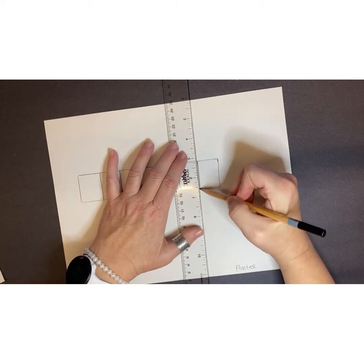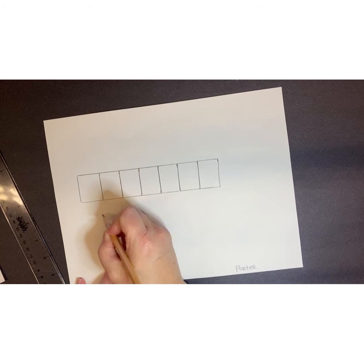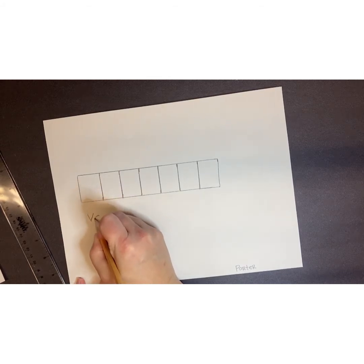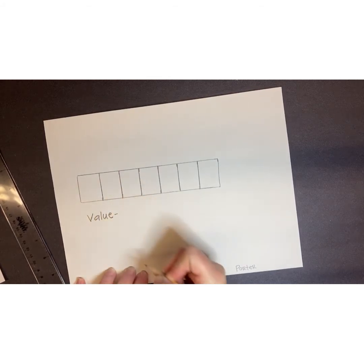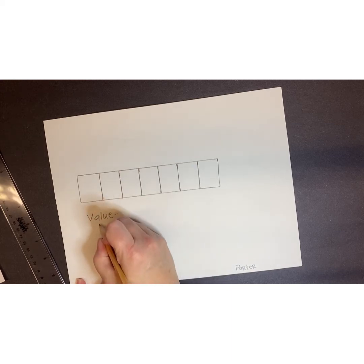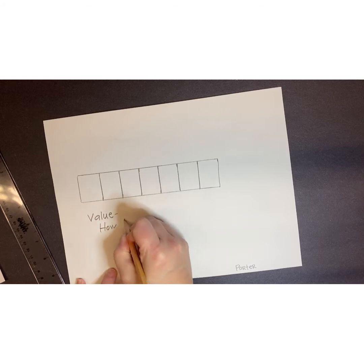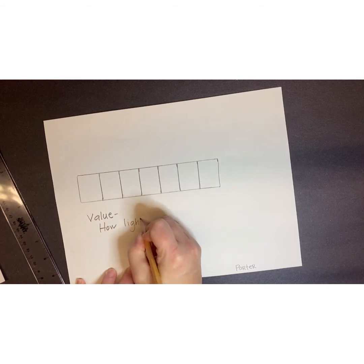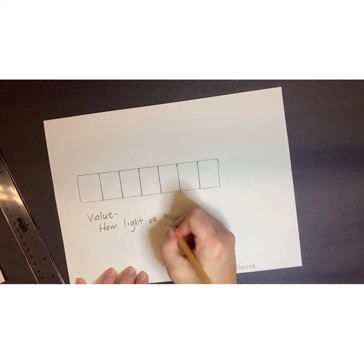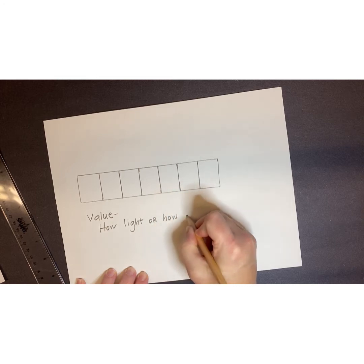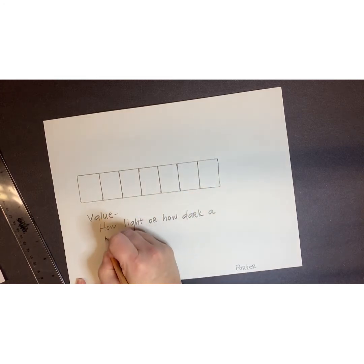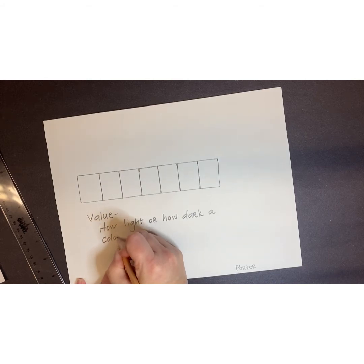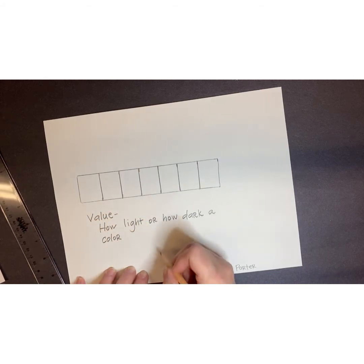Next, write the word value V-A-L-U-E and then write the definition. What was the definition? That's right, how white or how dark the color is. I'm using a pencil so I hope you guys can see that.